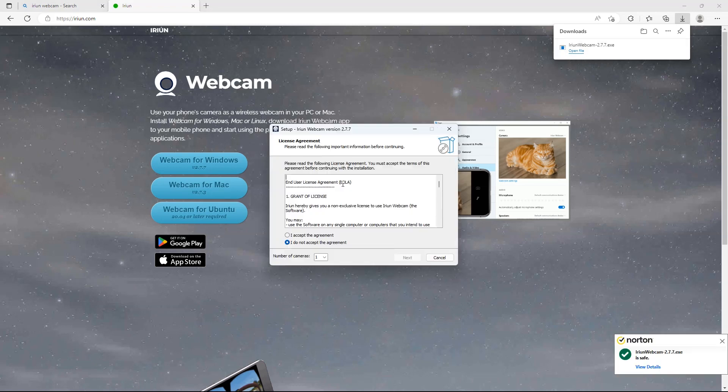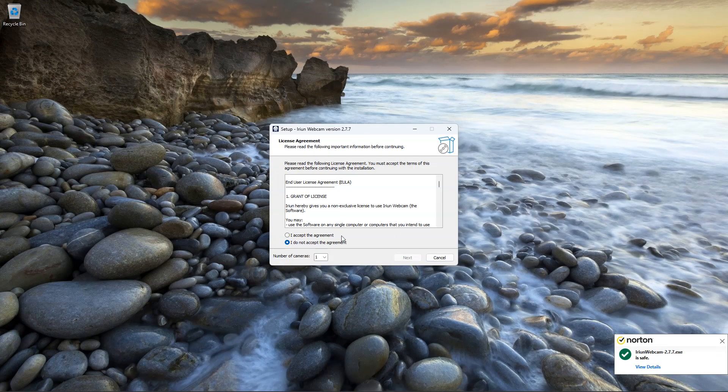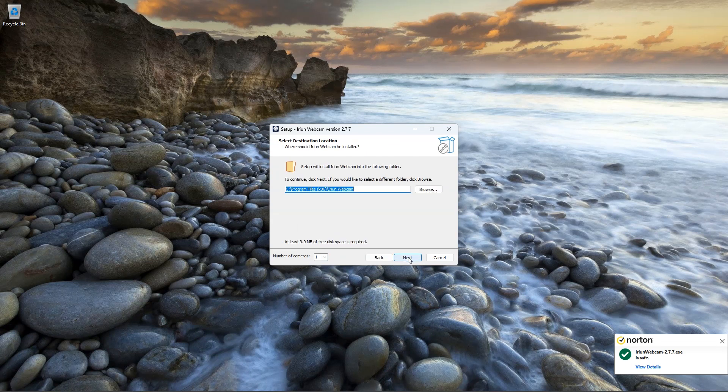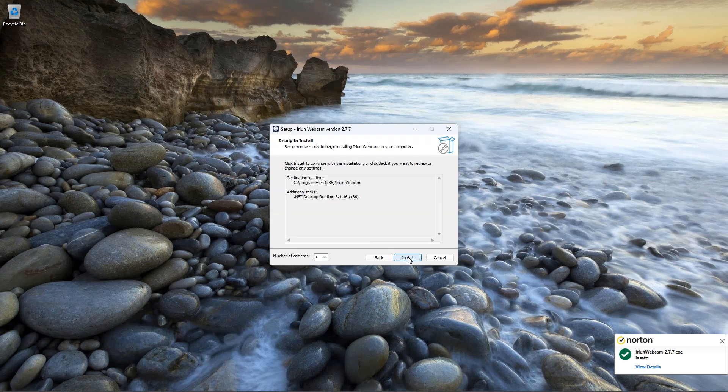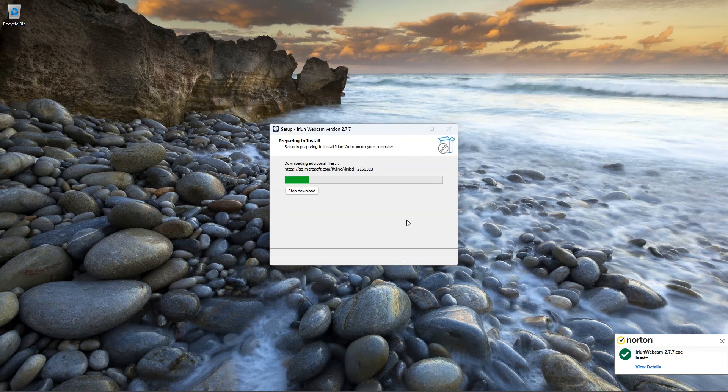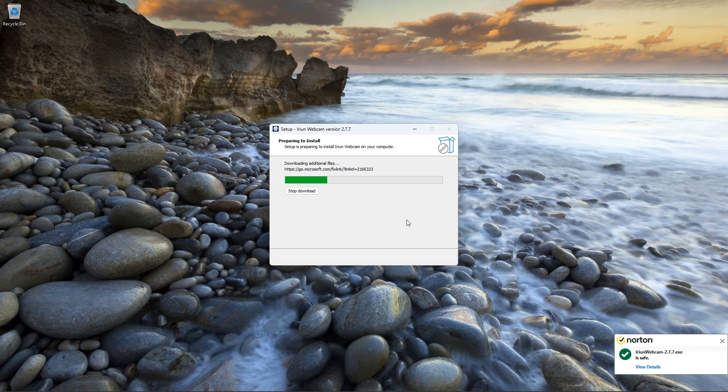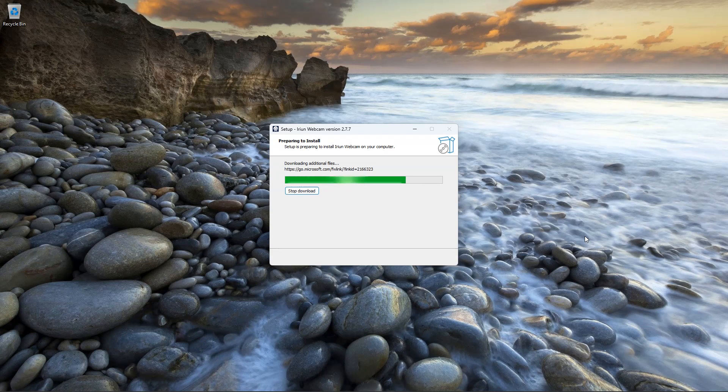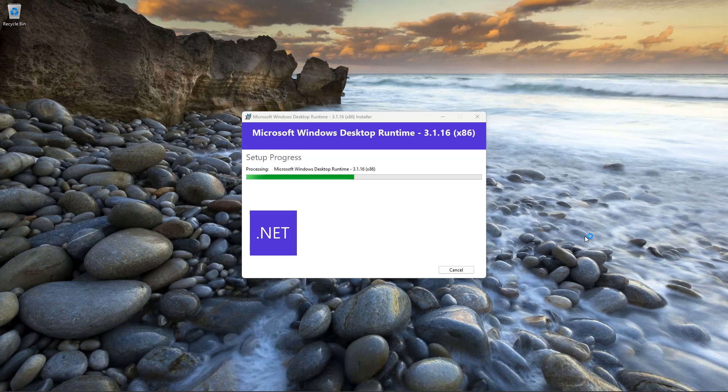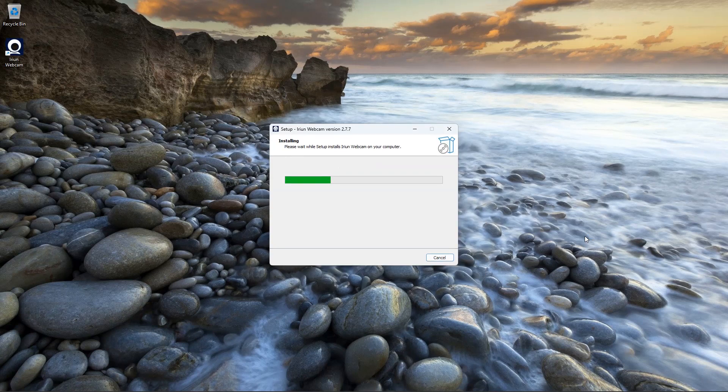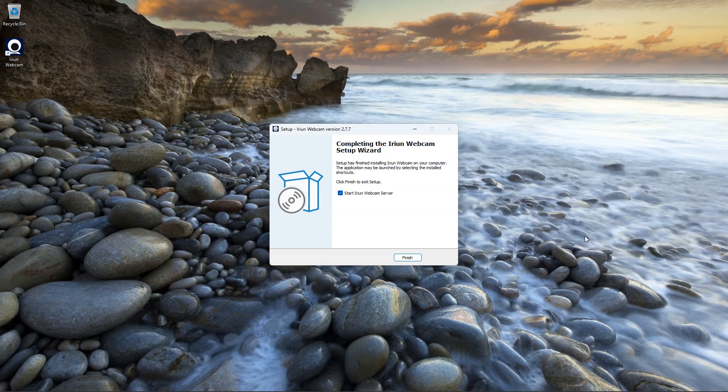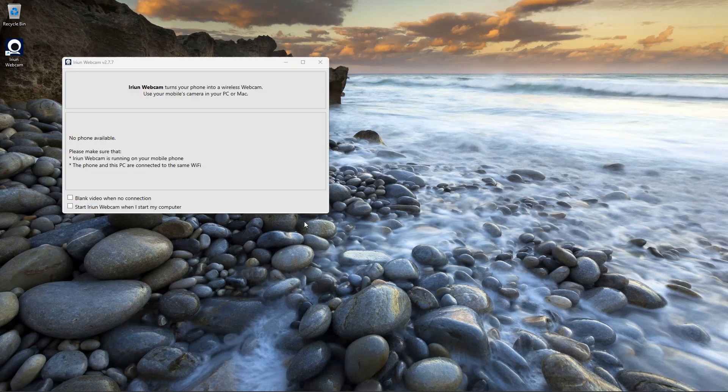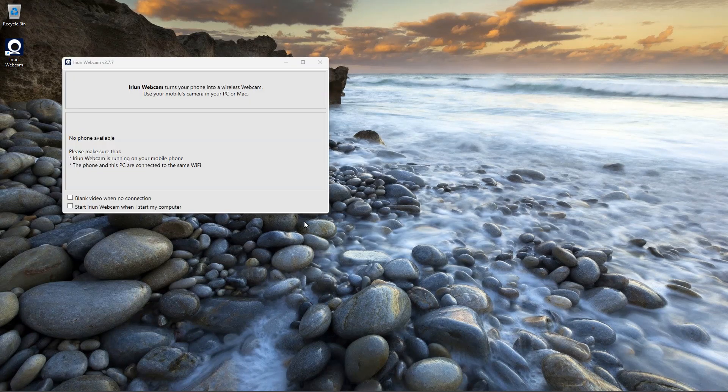Double-click on downloaded file and start installation. So we have successfully installed Arian webcam in PC.